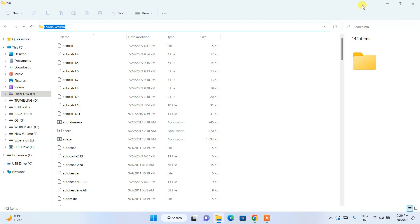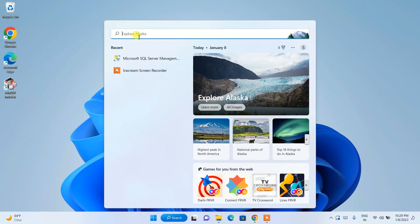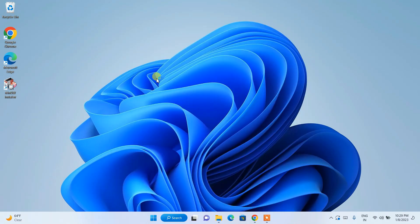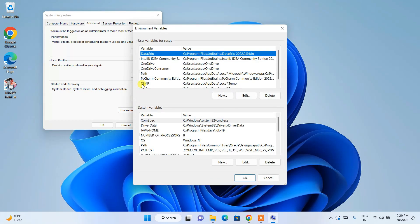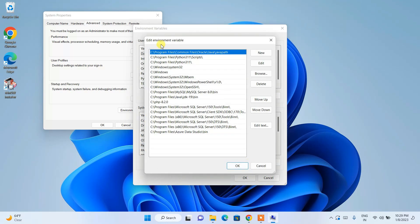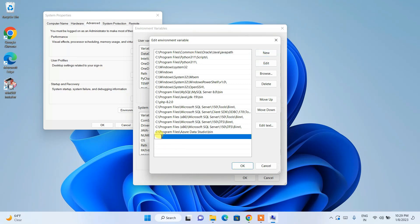Minimize the folder and click on the search icon. Search for 'environment' and click on 'Edit the system environment variables'. This will open the System Properties window. Click on 'Environment Variables', then click on 'Path' and click 'Edit'. This opens the Edit Environment Variable window — click 'New', then right-click and paste the path. That is the MinGW\bin path you copied.